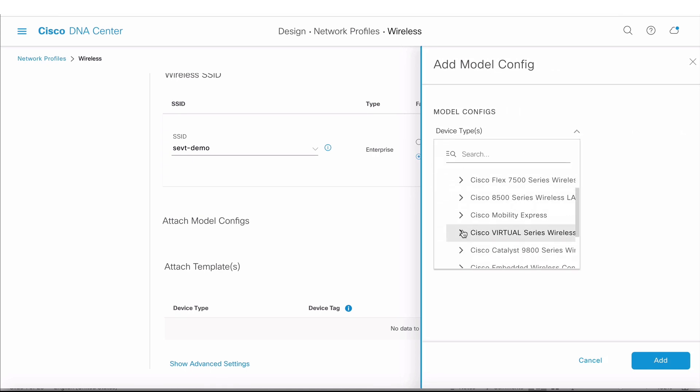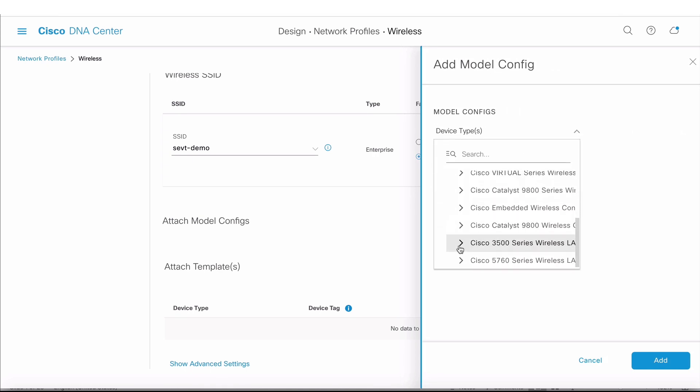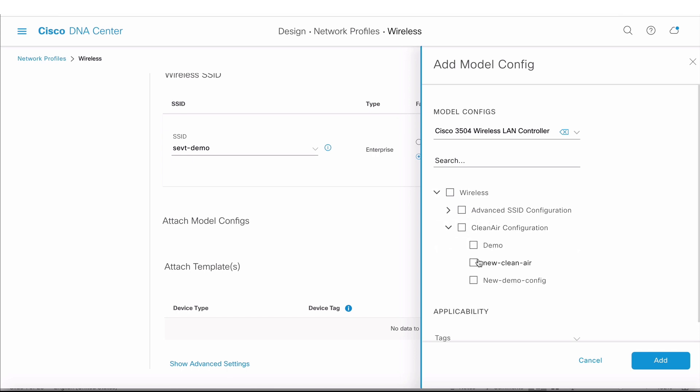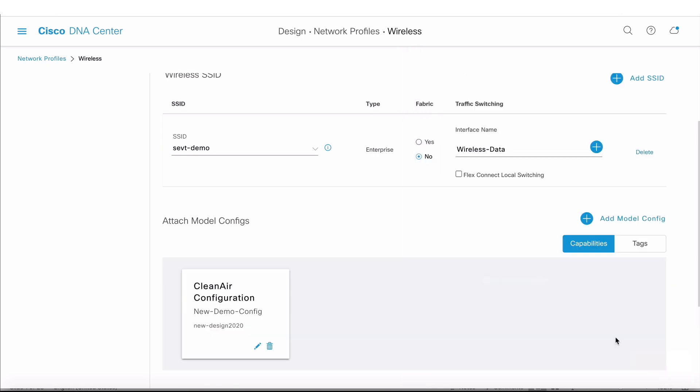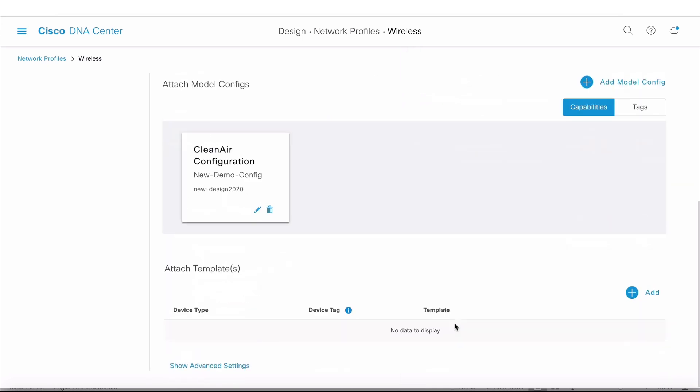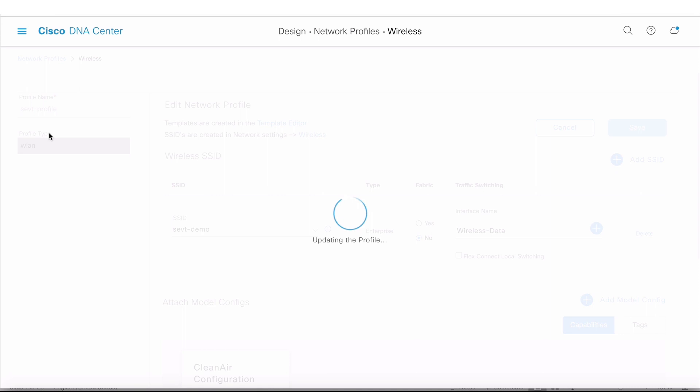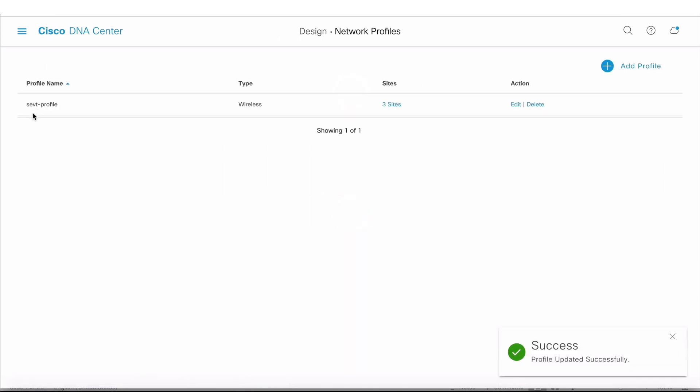I click on Add. My device type is a wireless LAN controller, it's a 3504, and my template is a wireless model template clean air. The one we just added was New Demo Config. I'm going to click Add. Now I want to save that and provision my controller.